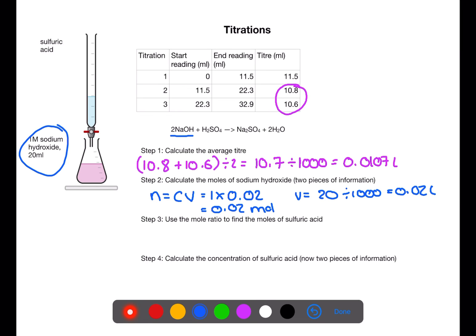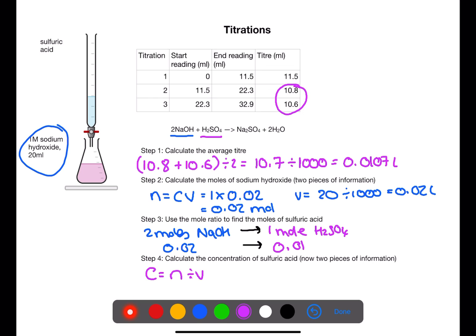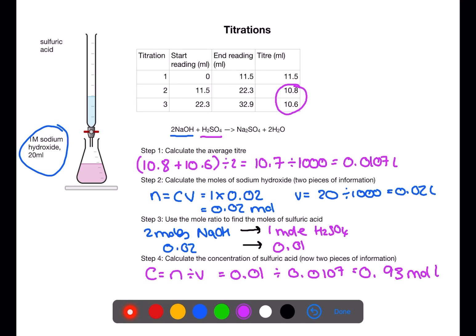Using the mole ratio from the balanced equation, 2 moles of sodium hydroxide react with 1 mole of sulfuric acid. So we divide the moles of sodium hydroxide by 2 — 0.02 divided by 2 gives 0.01 moles of sulfuric acid. We now have two pieces of information about sulfuric acid: the number of moles and the volume from the average titer. Dividing the moles by the average titer volume gives the concentration of sulfuric acid as 0.93 moles per litre.